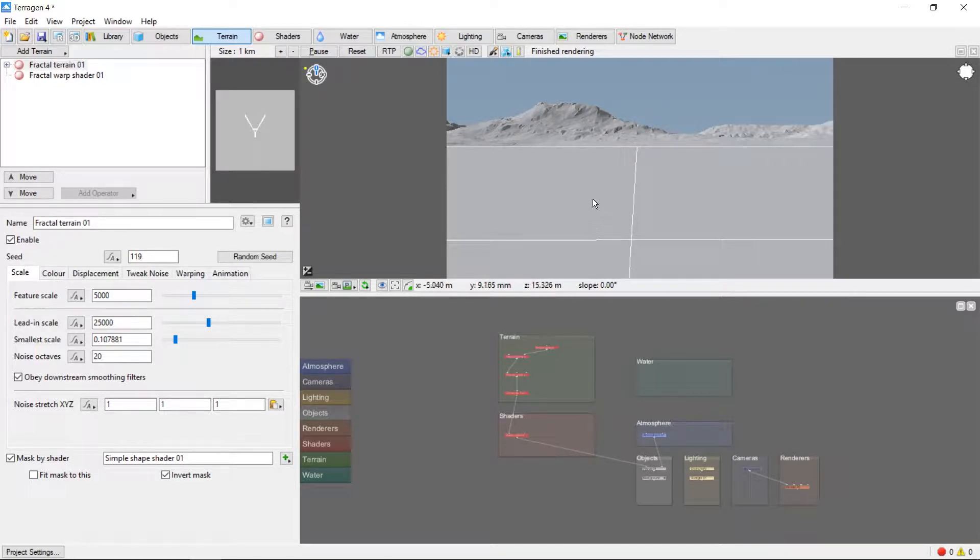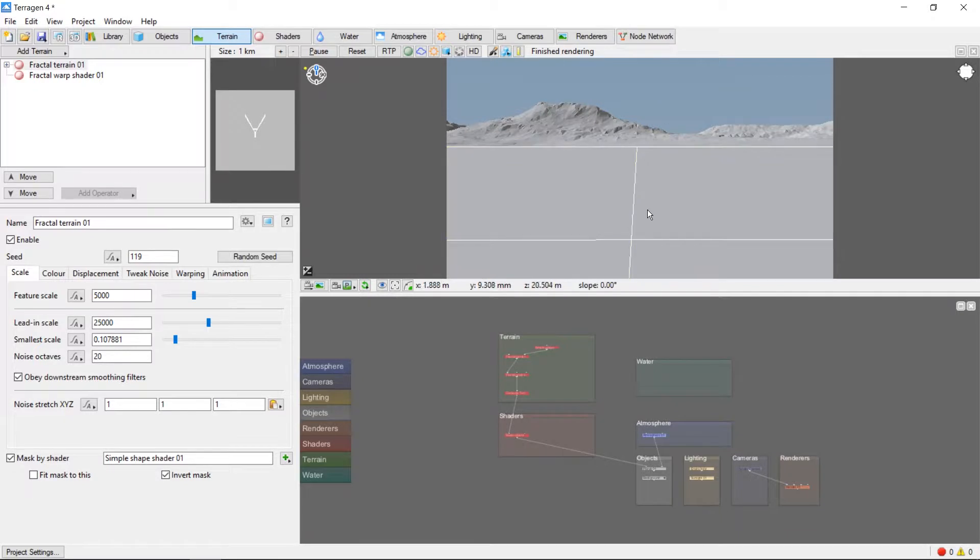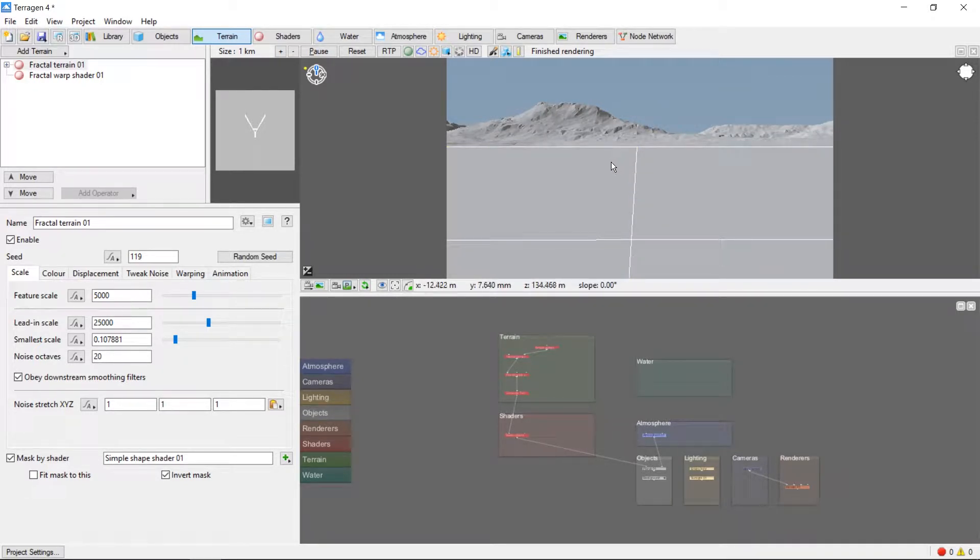Navigation in TerraGen is done through the 3D preview window and is easiest with a three-button mouse. The default view in a 3D preview when you start your new project is a flat plain with mountains in the background.